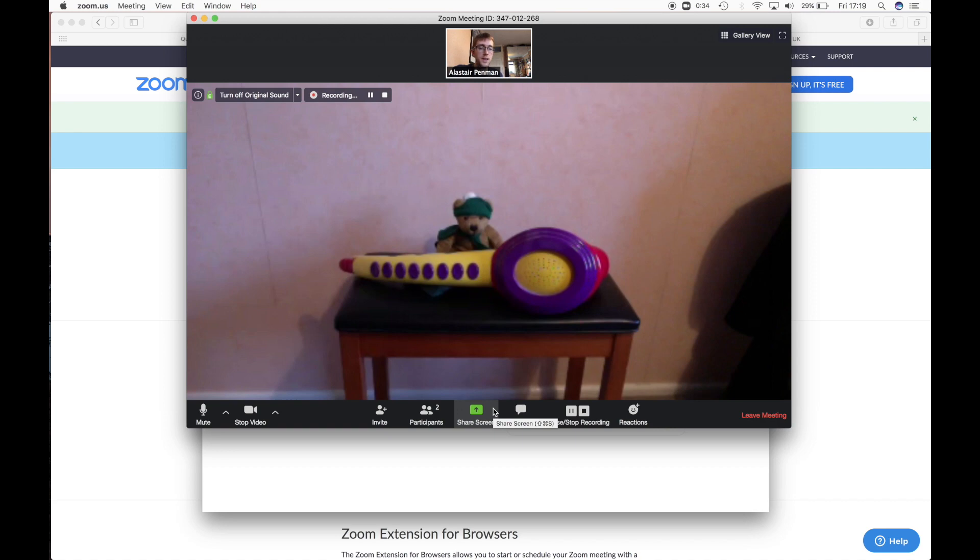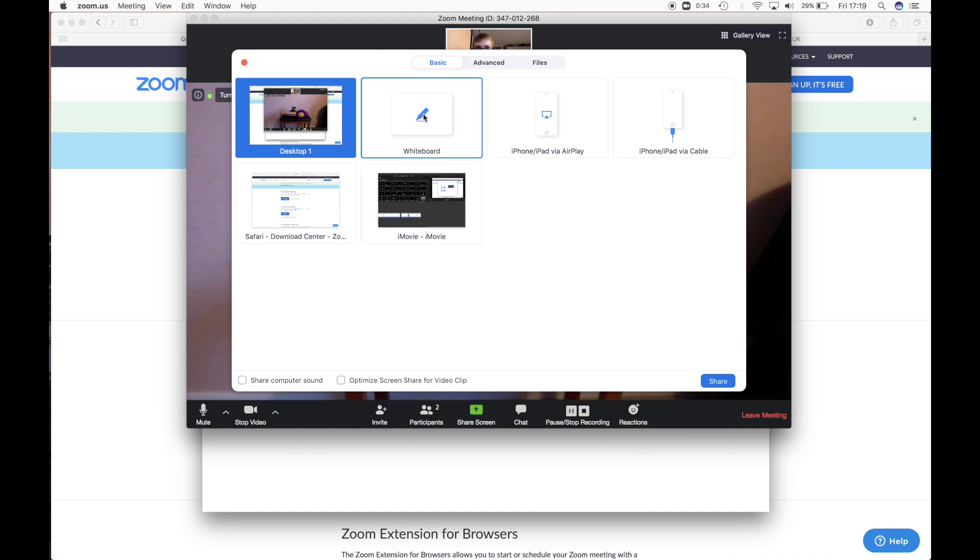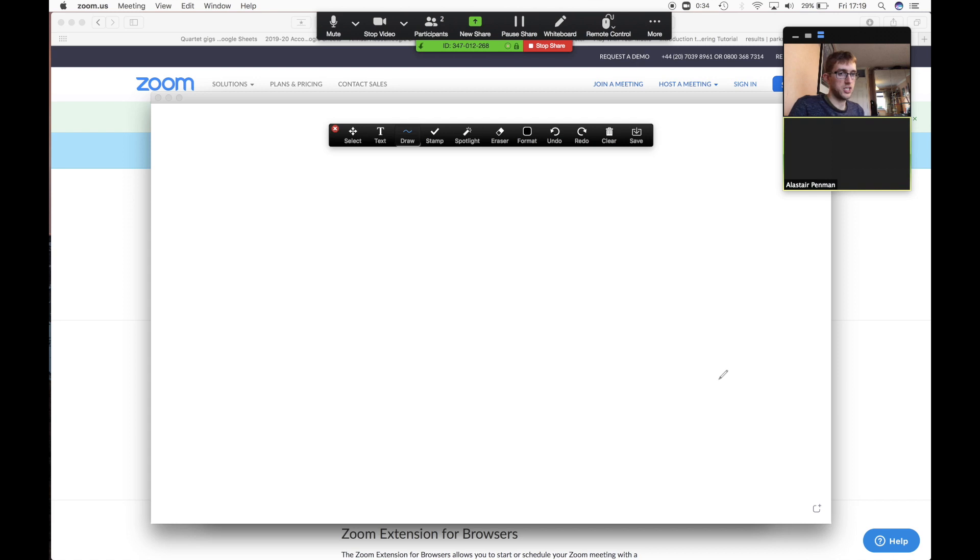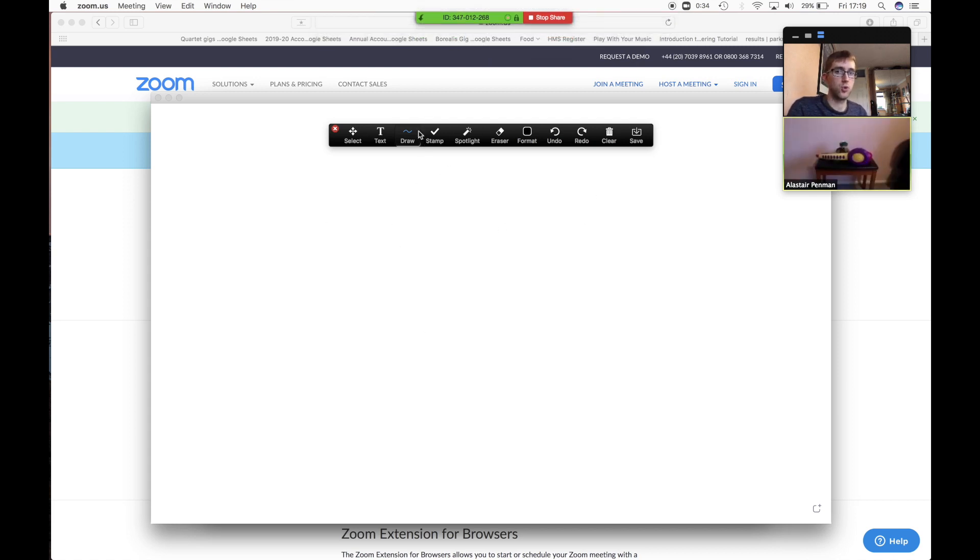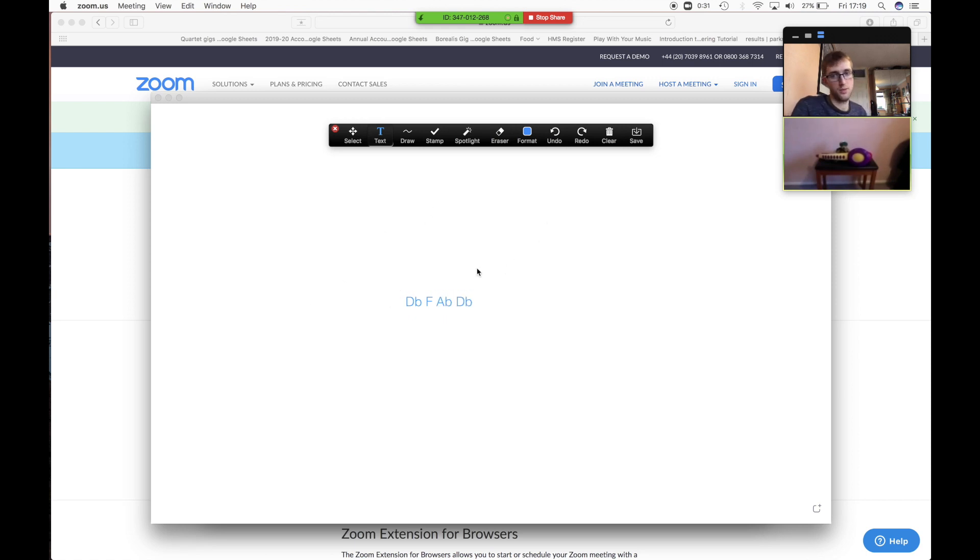So there are some other quite neat features of Zoom that all come from this share screen button. So if I click on that, I can go to whiteboard and click share. And what that does, it basically gives me a blank screen that I can draw whatever I want on, write on, etc. If the students have got the notes in an arpeggio or something, I can write down them or you can draw diagrams, do whatever you want on there really. Then when you've done what you want, you just click stop share.